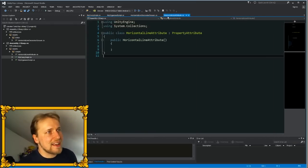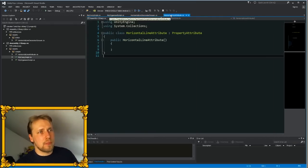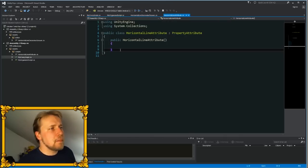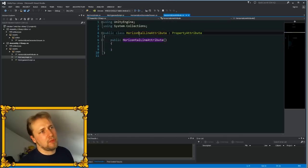To do that, you first create a class that extends from property attribute. For my example this is an empty class, but you need a public constructor that matches the name of the class.